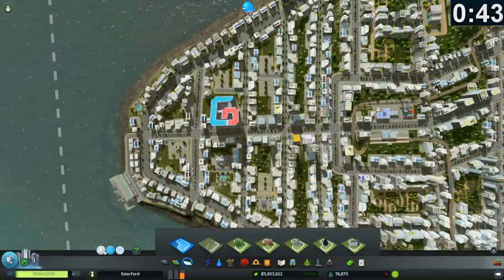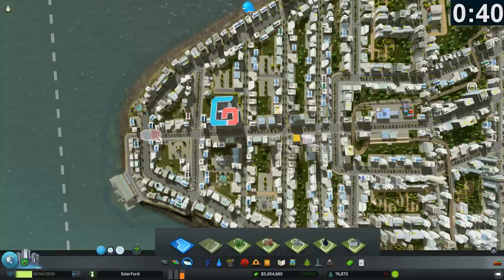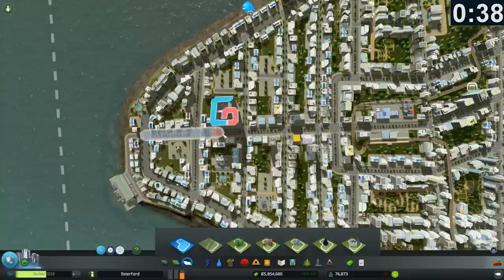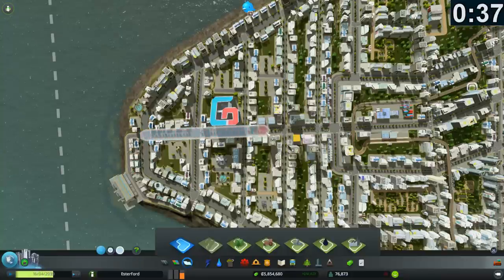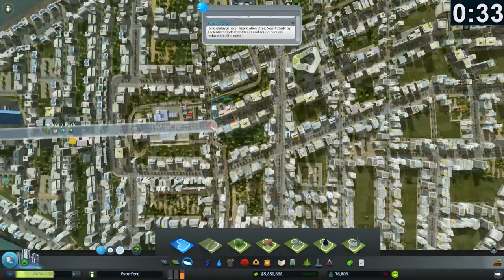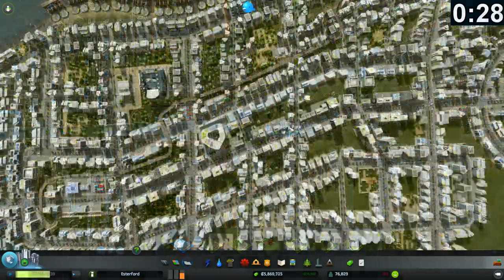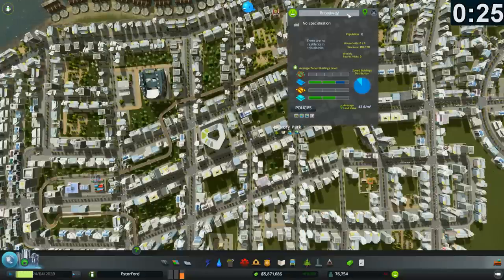Go to your district tab and select the smallest brush size. As long as you stay roughly in the center of the road, the snap to feature makes it easy to paint a very neat district along the length of the road. Once that's done, rename it.